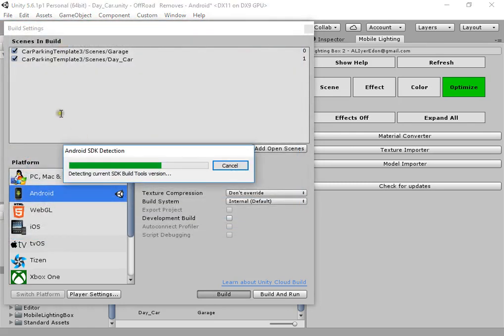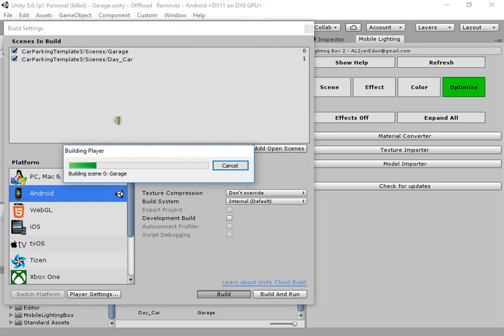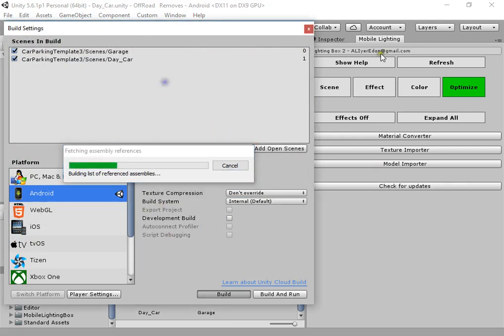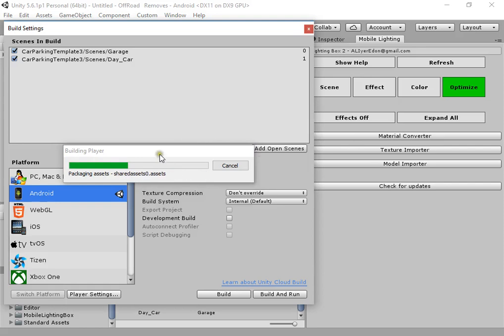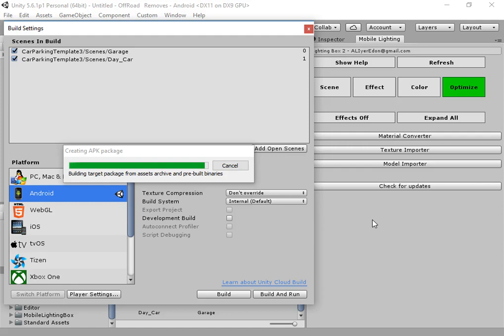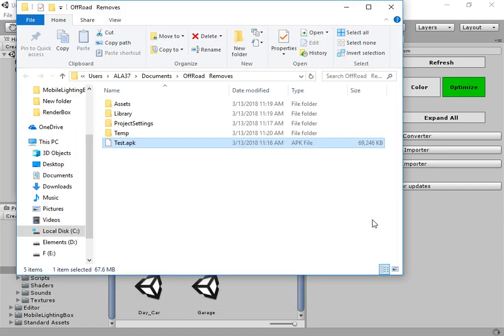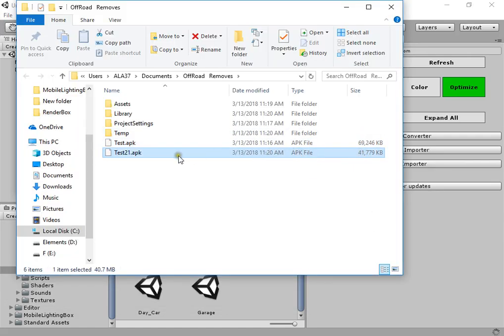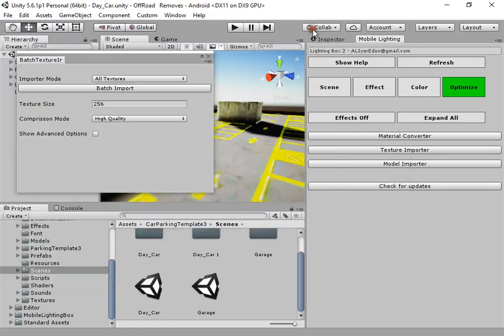Now try to build the APK again. Okay, waiting.